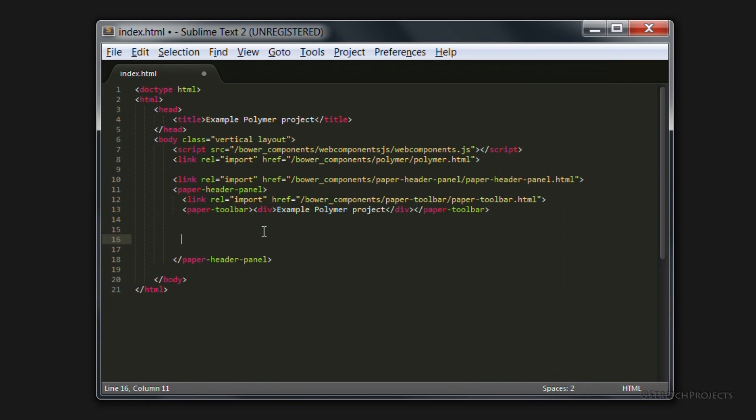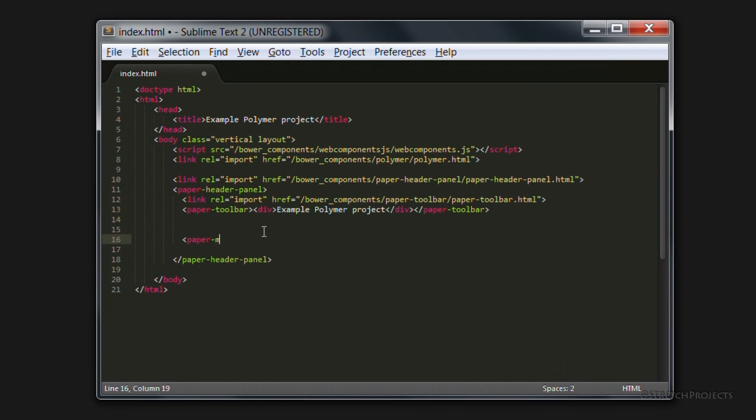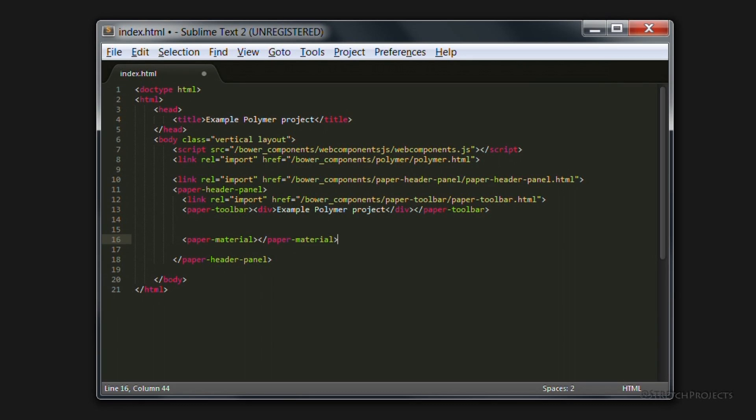So if we use paper material, we can actually go ahead and create something that looks quite good. And we obviously need to import this again.